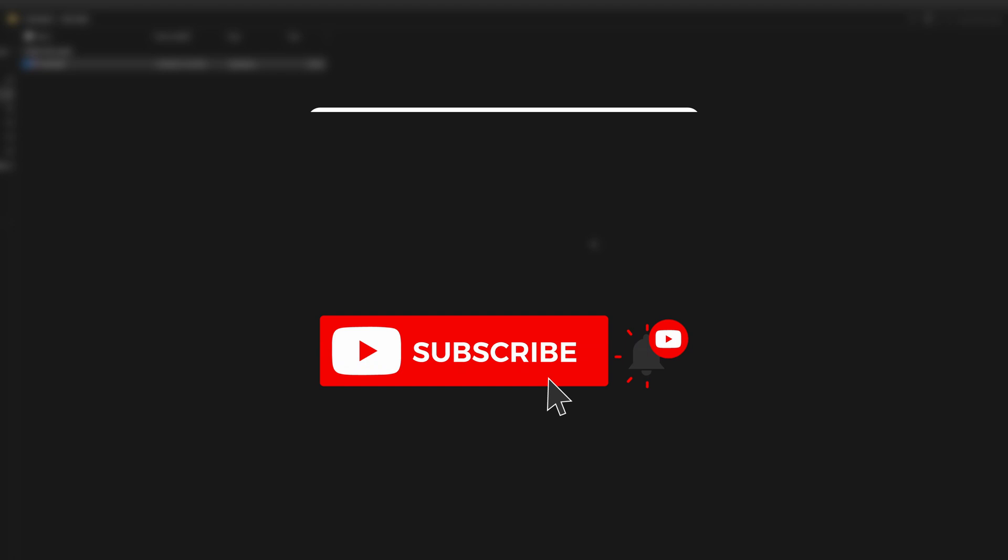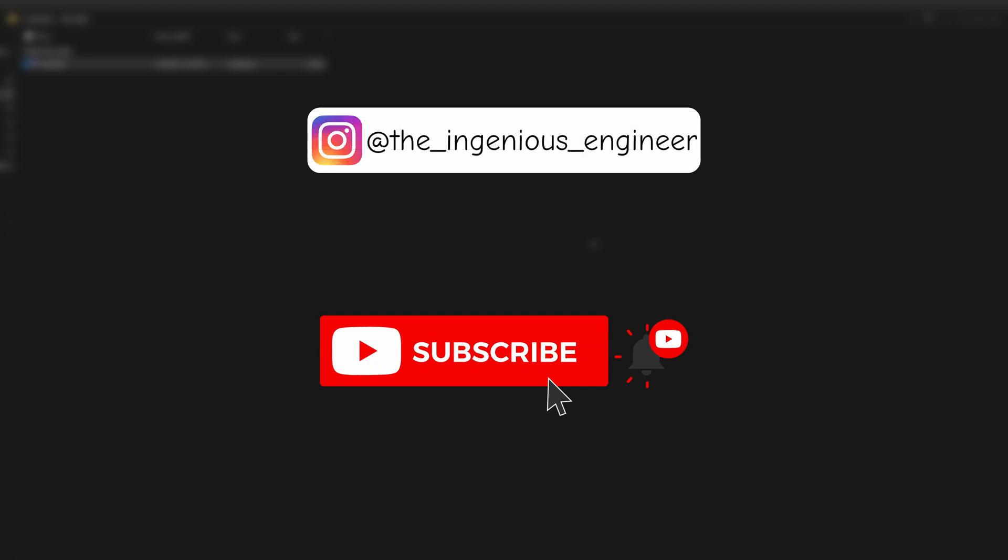I hope this video helped. If it did, please subscribe and leave a thumbs up, as that will help me make more useful videos in the future. Thank you for watching, and see you next time!